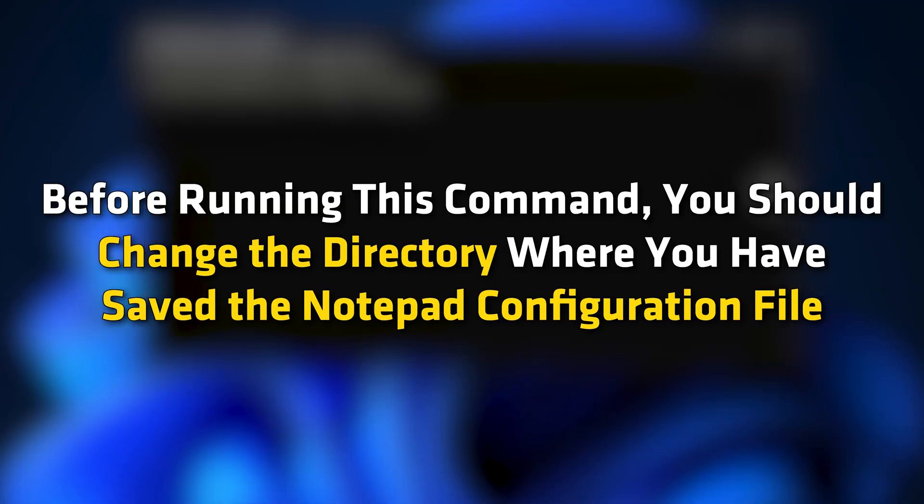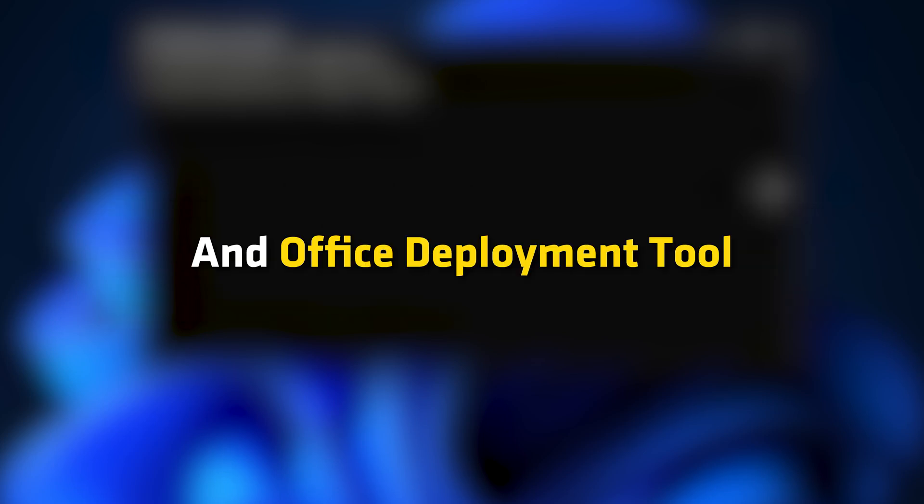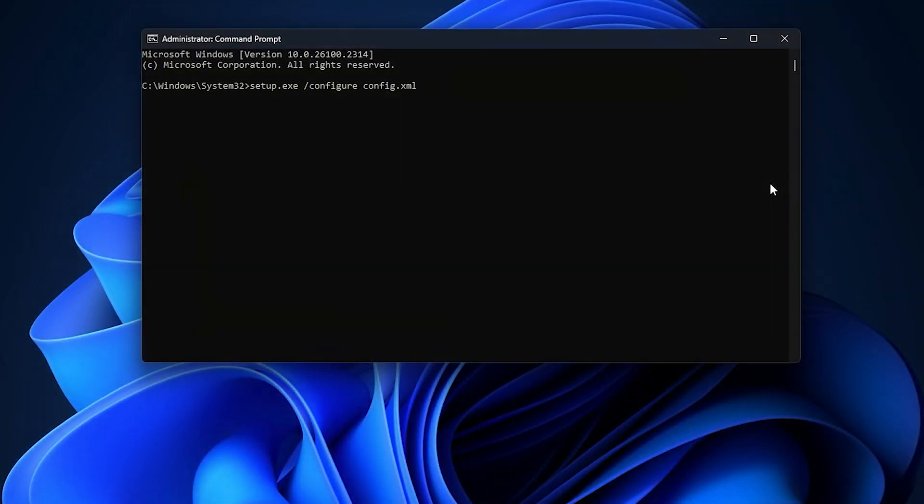Before running this command, you should change the directory where you have saved the Notepad configuration file and Office Deployment Tool. Otherwise, you can get this error.